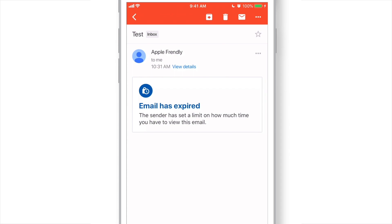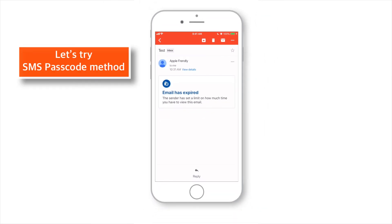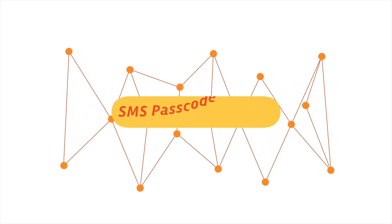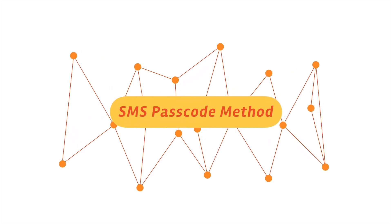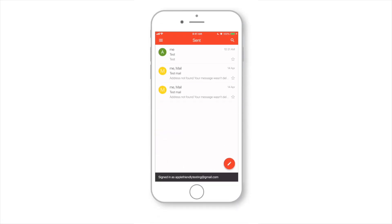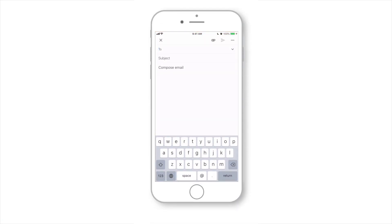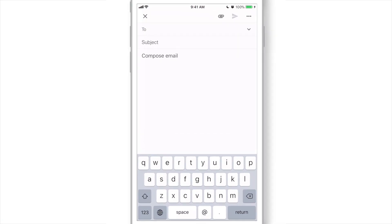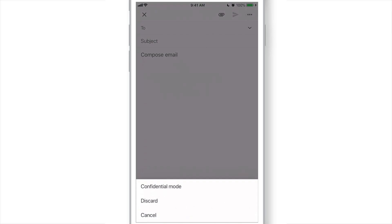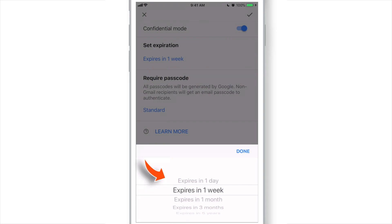That's how it works. Now, let's try SMS Passcode method for encryption. Let's compose a new message, tap three dots, and select Confidential Mode.